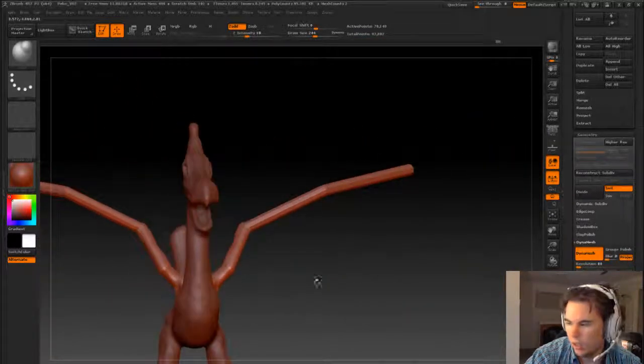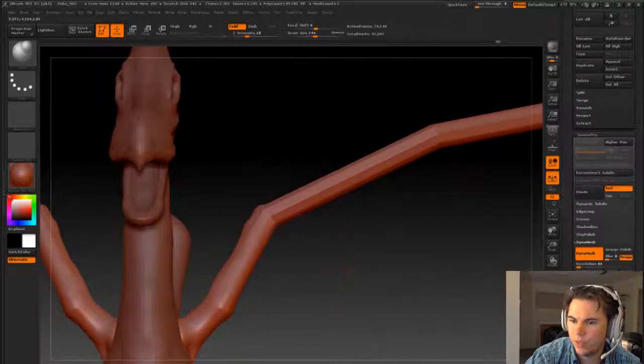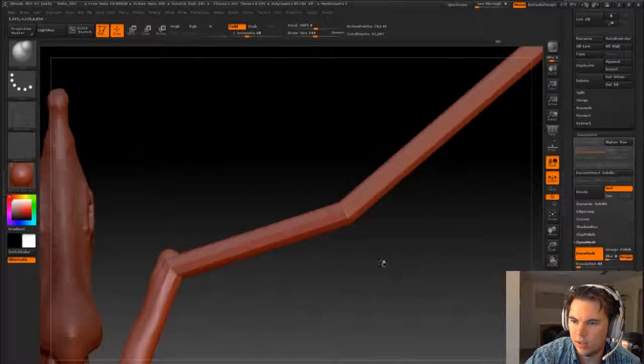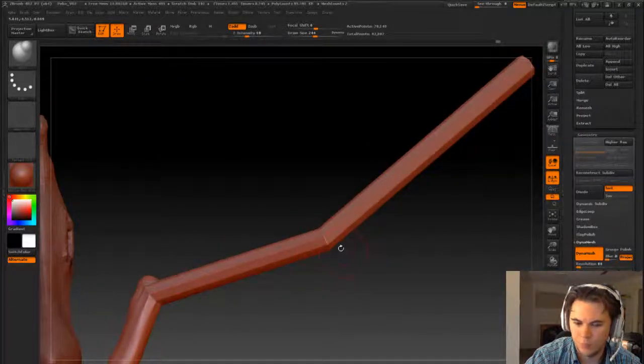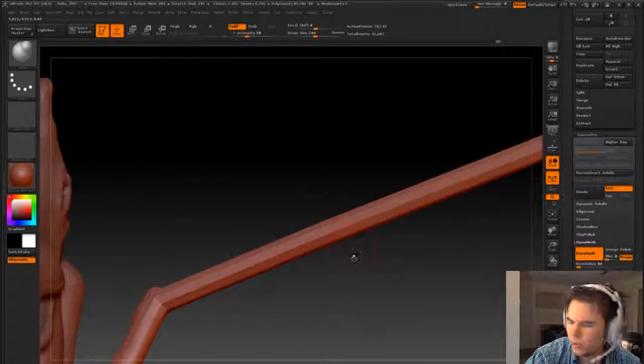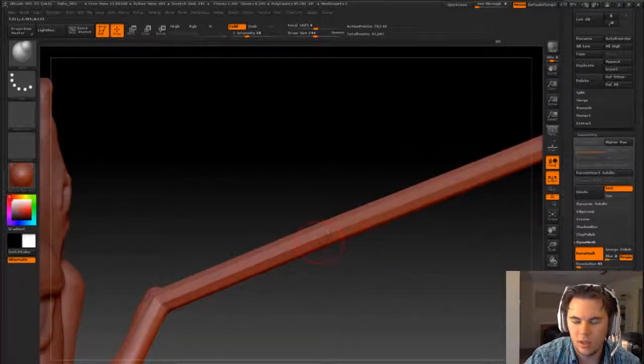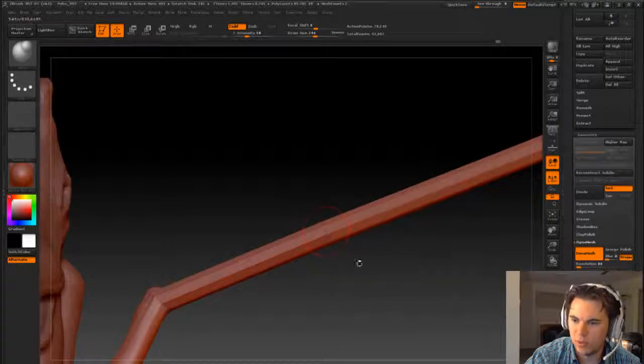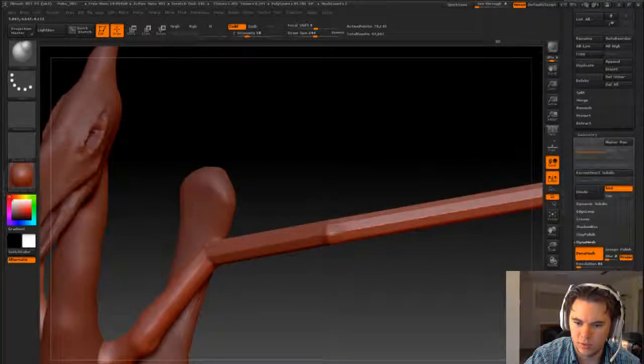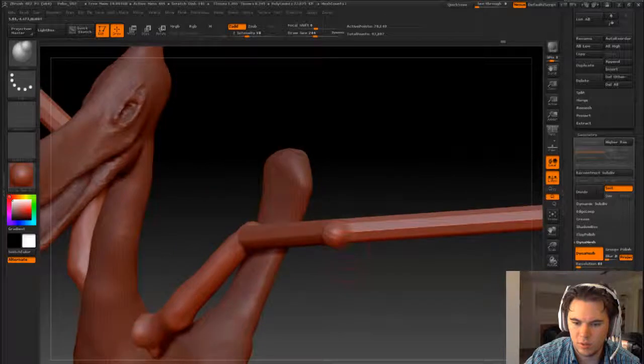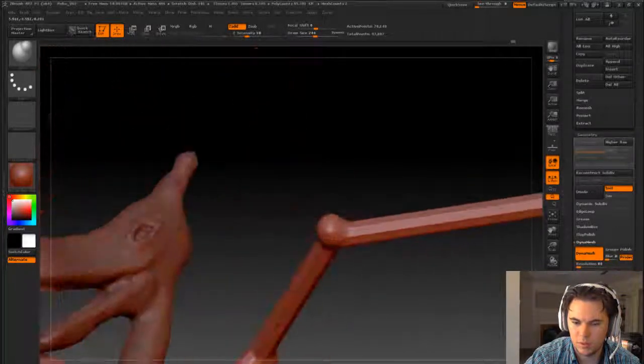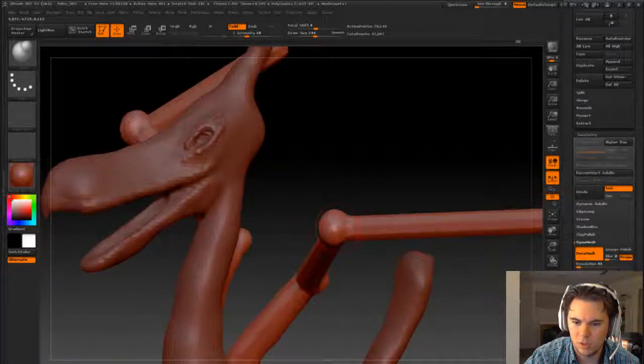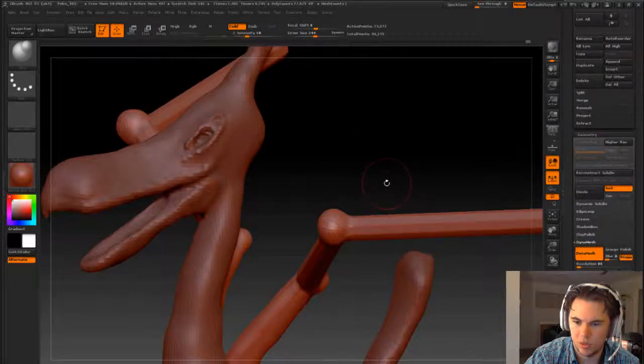Like so. And then this is where, pretty sure I mentioned it before, this is where the flint rock sits. What I'm gonna do, it kind of sits on an angle, so I'm gonna push that out a bit.